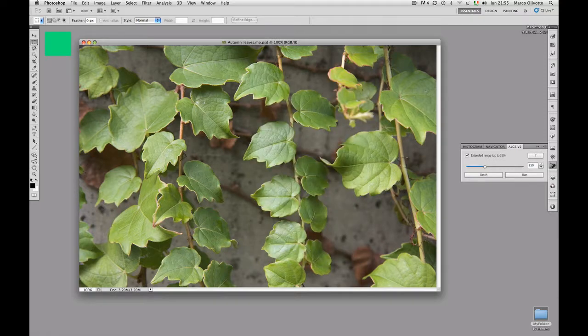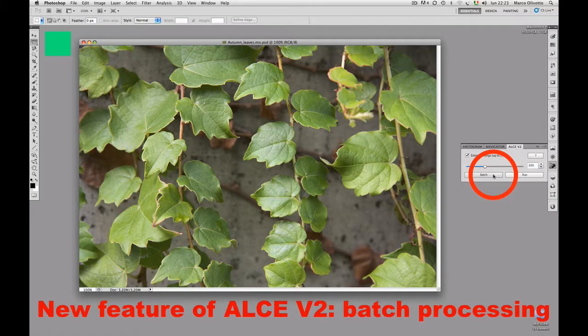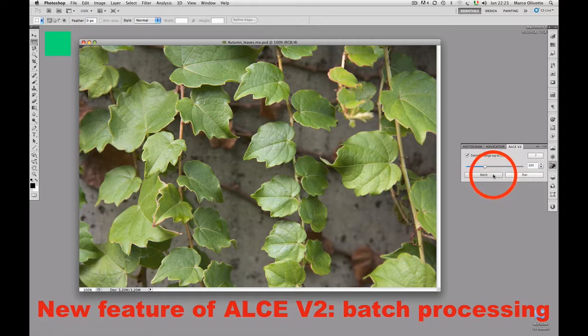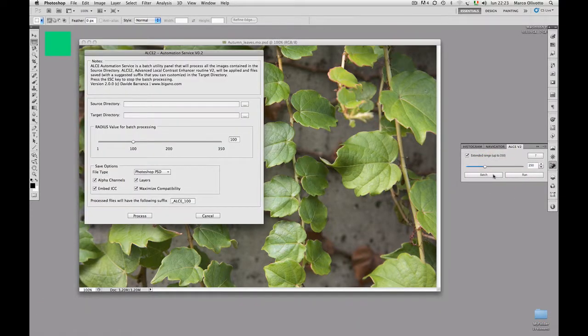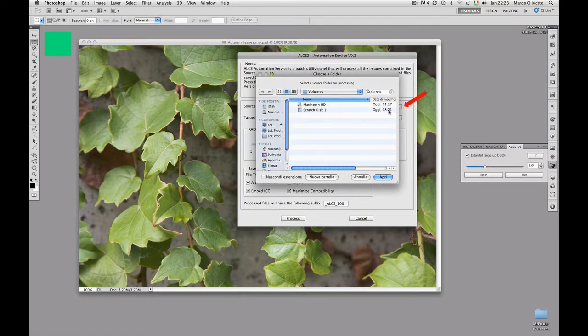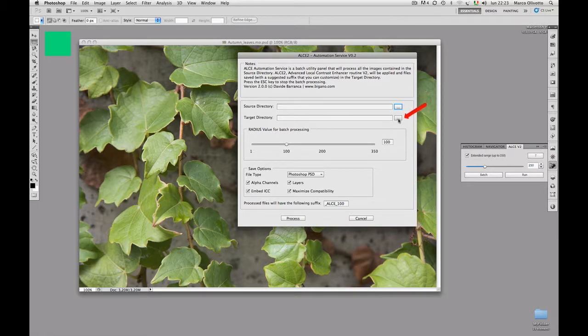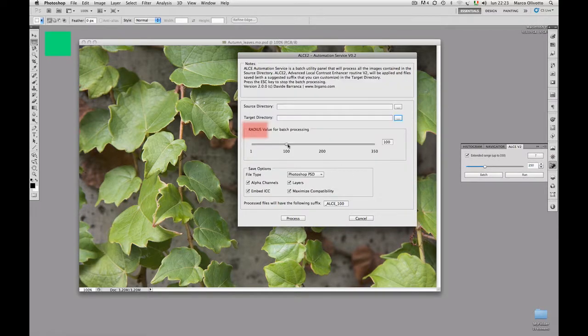The Run button launches ALCE. It's that simple. And here you have the most important new feature, required many times by the ALCE users of the previous version, which is Batch Processing. If you now click on the Batch button, a new window appears. You may select a folder containing the images you need to process.